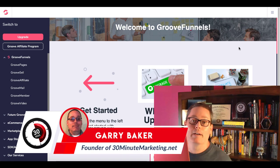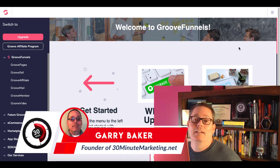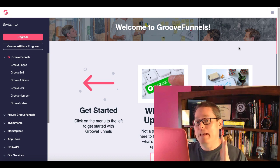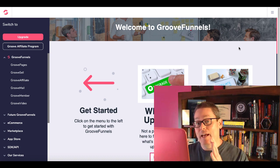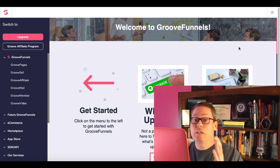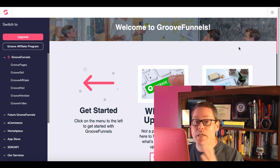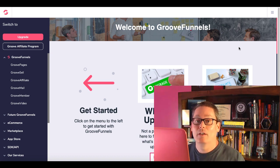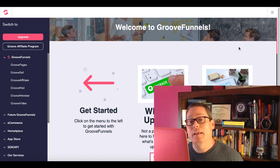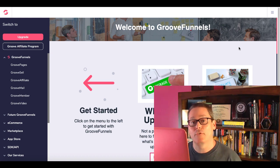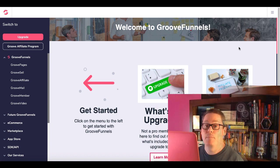Gary Baker here with 30minutemarketing.net. In today's quick video, we're focused on GroovePages, sites, and pages. We're going to talk about exactly what each one of those are, how many you can have in your free account, and answer the question: is GrooveFunnels and GroovePages the best free website builder online today?